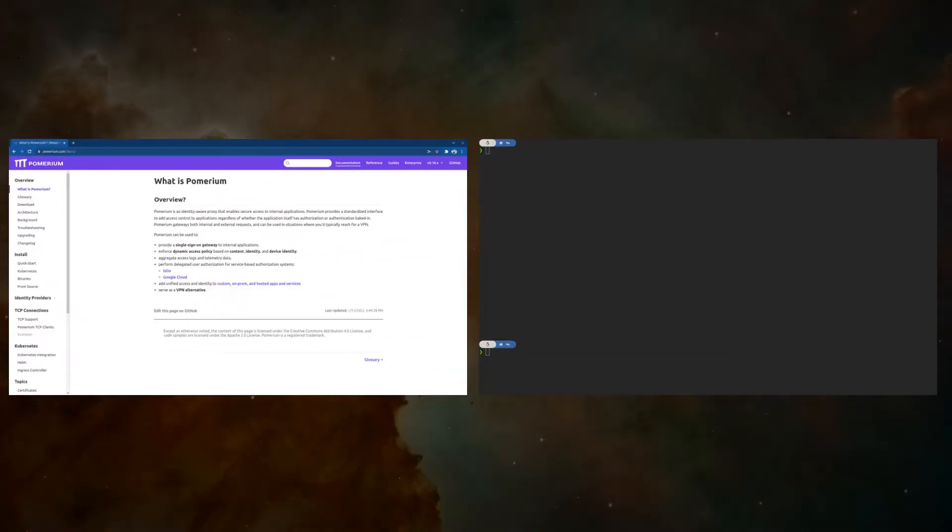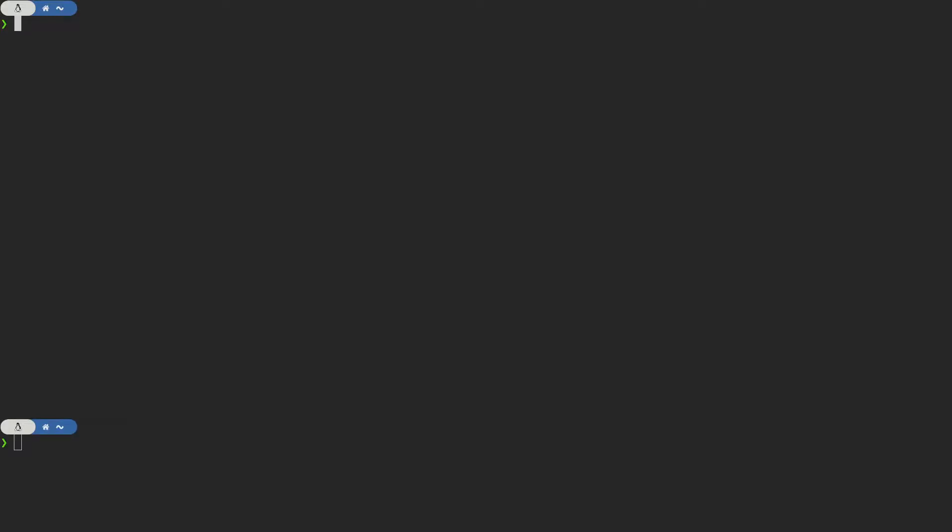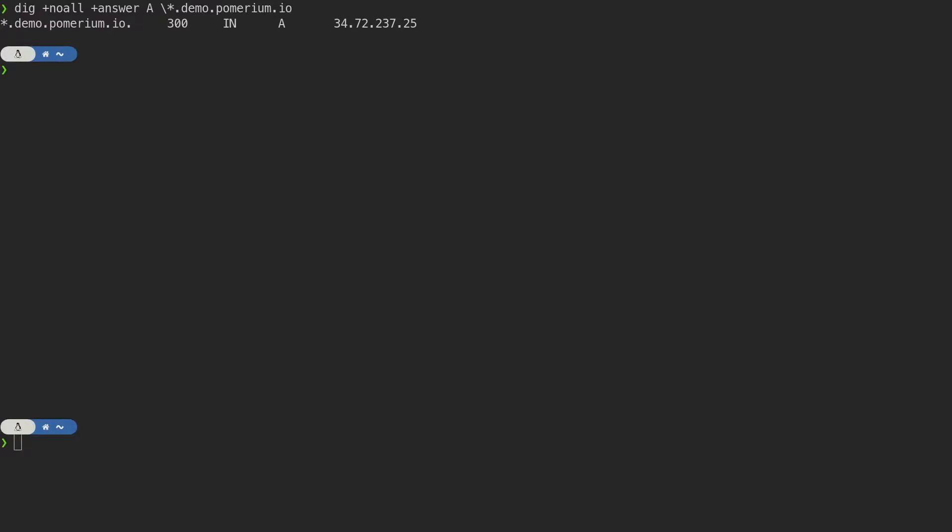Before we begin, here's our starting state. I've created a wildcard DNS entry to point domains under demo.pomerium.io to this VM.